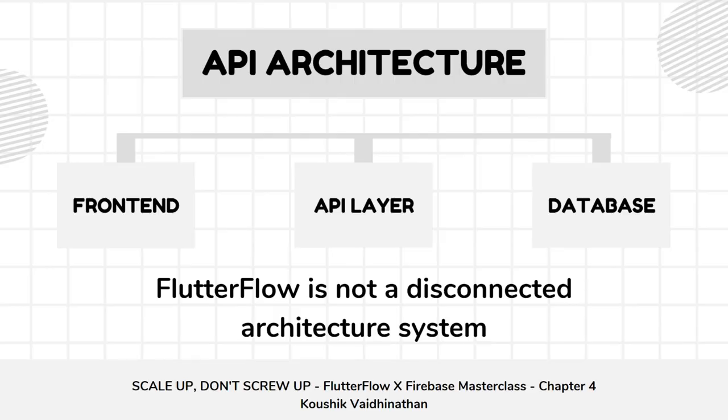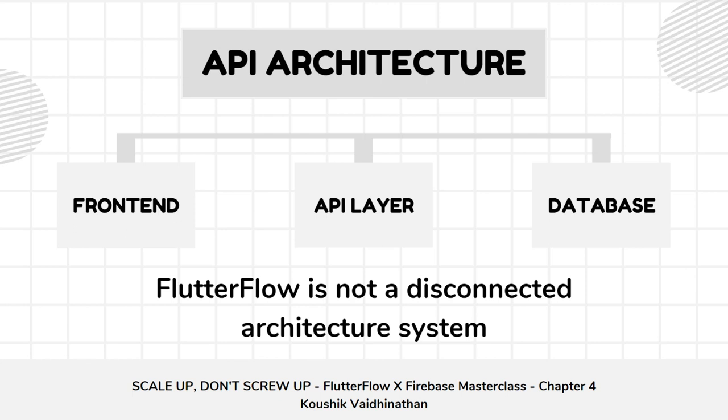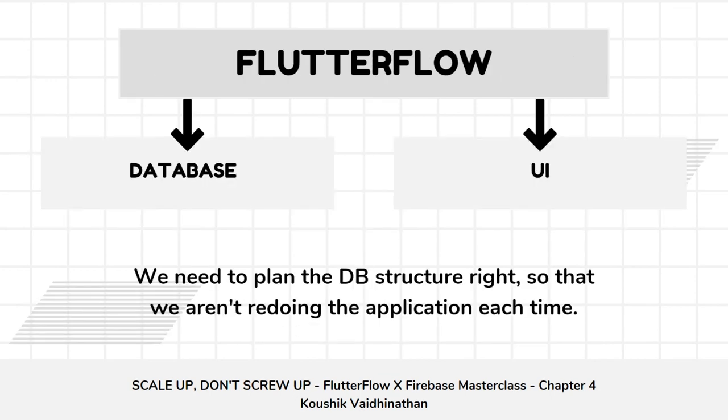Let us cover a bit of what a typical API architecture-based development looks like, where you have a frontend and you have a database which is connected by a middle layer called the API layer. This API layer disconnects the UI and the database, but in the case of FlutterFlow it is not a completely disconnected architectural system. There is nothing called the middle API layer—when you're using Firebase it's an SDK connection. So you have the frontend which is tightly coupled and connected to your database.